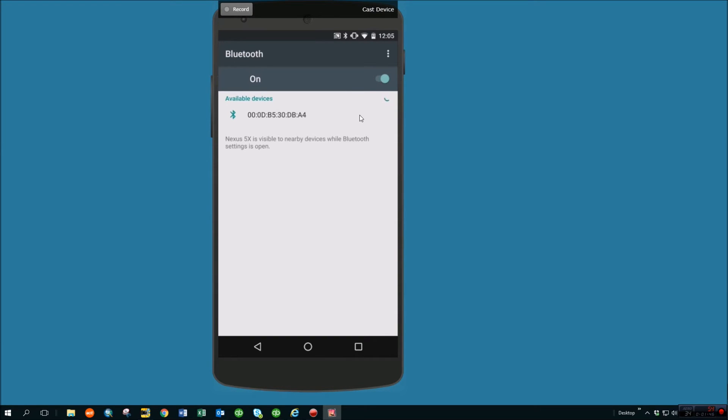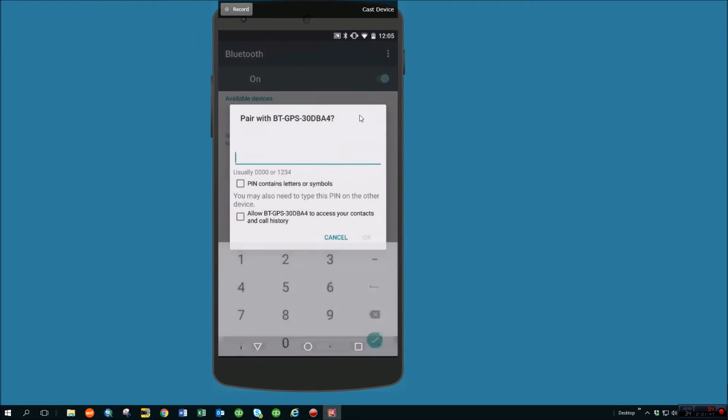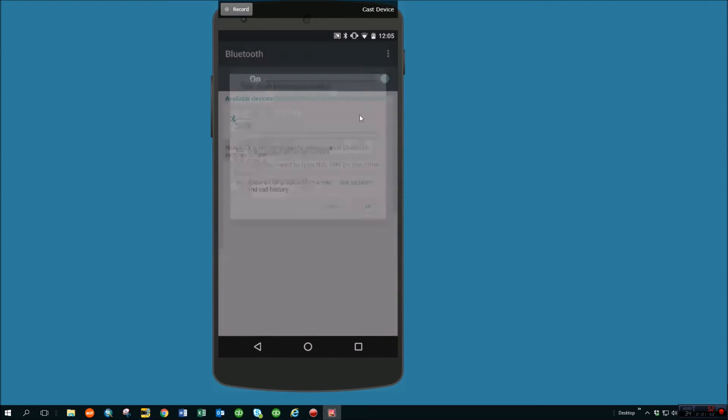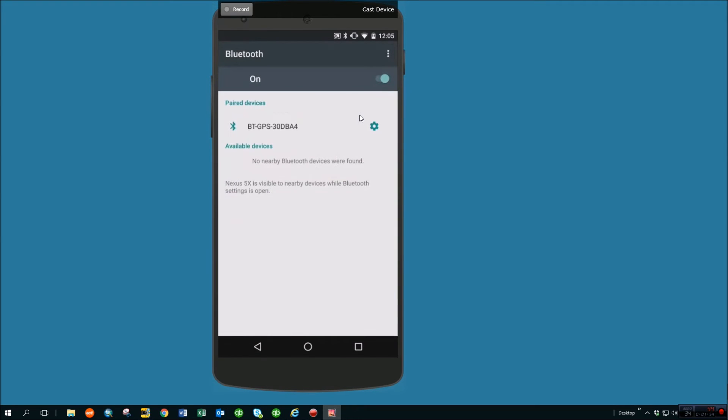I can click it and connect to it. Bluetooth GPS unit. The pass on these are 0000. So now I've connected to that external Bluetooth GPS unit.